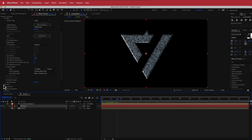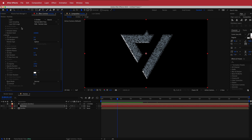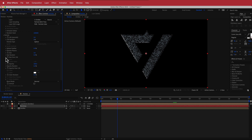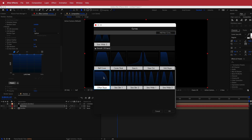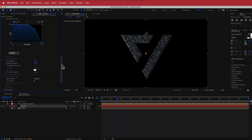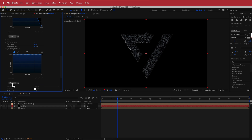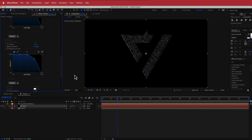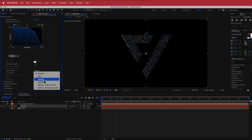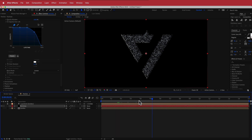Now we're going to open up the Particle settings and change a few things. First, change sphere feather to zero and bring down the size to about three. Then go to Size Over Life, go to the presets, and select an offset slope preset. Then go to Opacity — bump up Opacity Random to 100% and change Opacity Over Life to that same offset slope preset. Finally, change the blend mode to Screen. Now you'll see little particles happening, and that's looking pretty good.